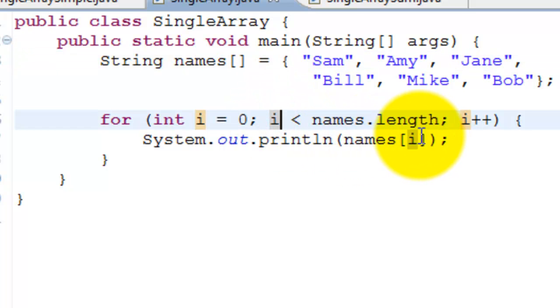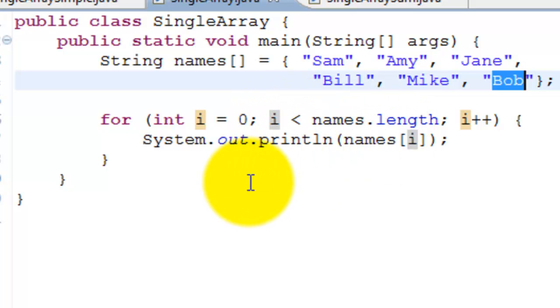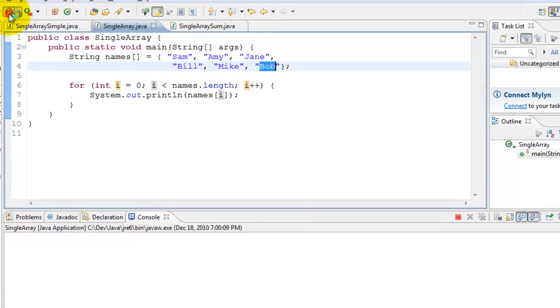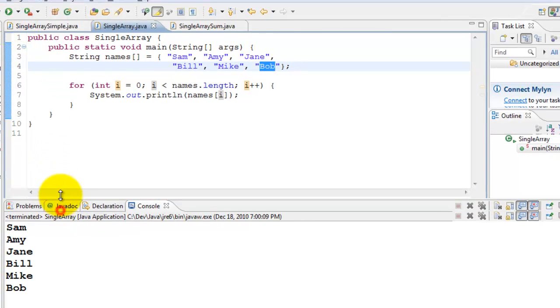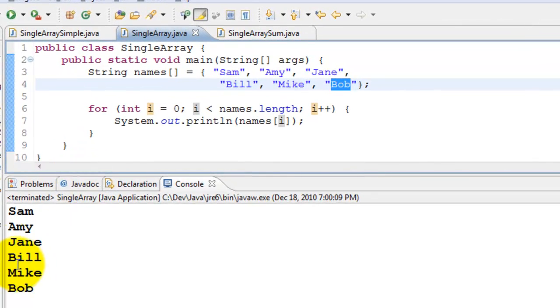When it reaches six, six is not less than six, and it comes out of the loop. Let's run this and understand. There we go. It prints all the names.